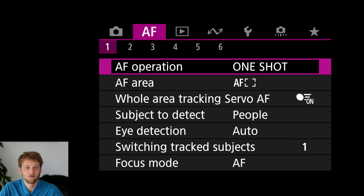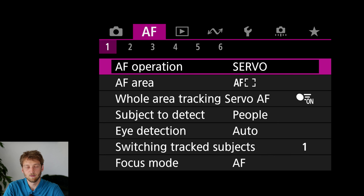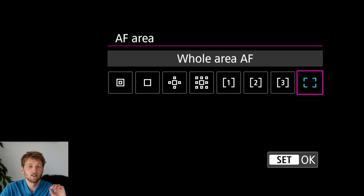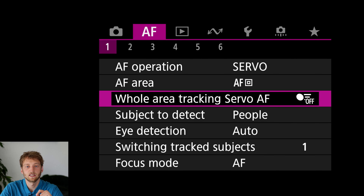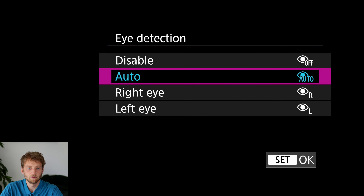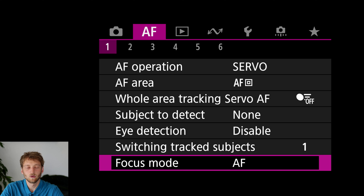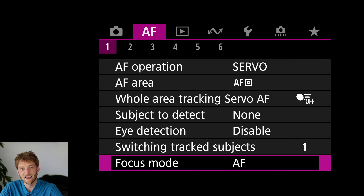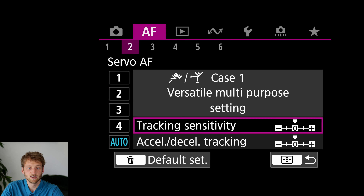Now let's get to a very big topic: autofocus. For moving subjects you want to put it in servo so the camera tracks the subject as it gets closer or farther away. For the AF area, I prefer to define as precisely as possible where I want to focus, without tracking or subject recognition for now — I'll explain how I set this up shortly. For AF cases, I've had good experiences with AF case 1, fine-tuning the tracking sensitivity to minus one so it sticks a bit more to the subject.